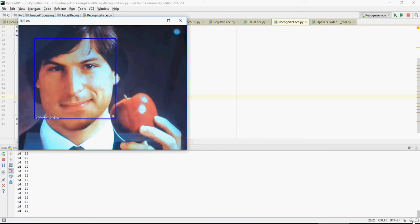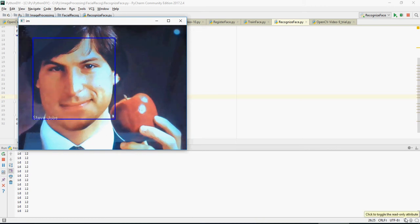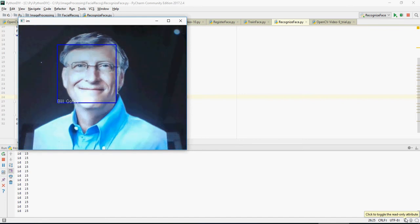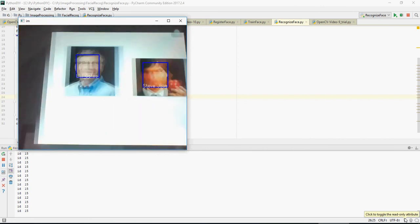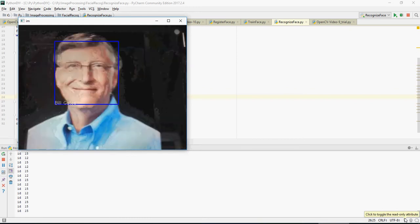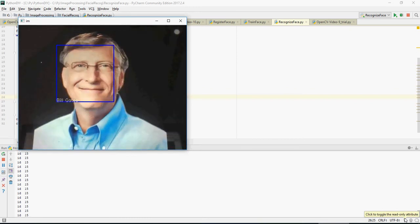I'm going to show you how to create an application to identify faces. Here you have Steve Jobs and Bill Gates — it's going to identify Bill Gates, and then you have Bill Gates and Steve Jobs. So how to create an application which can identify the faces and tag the names appropriately.